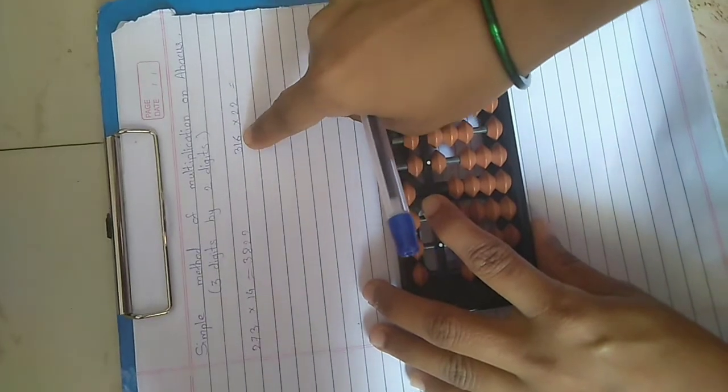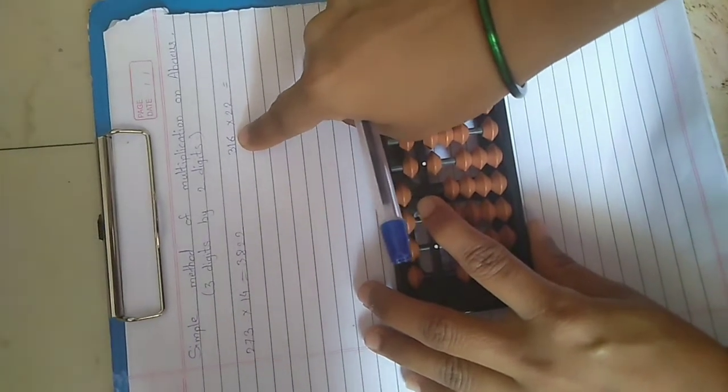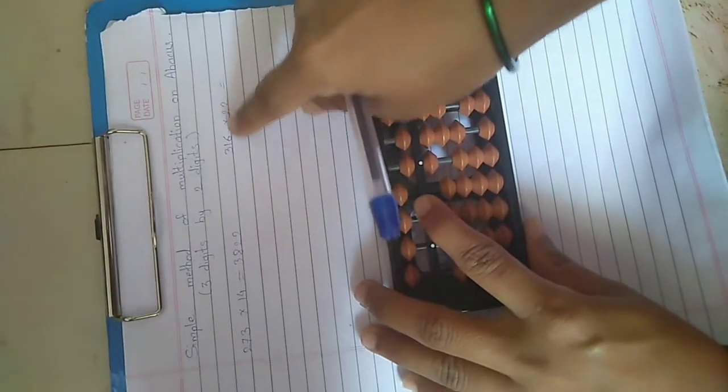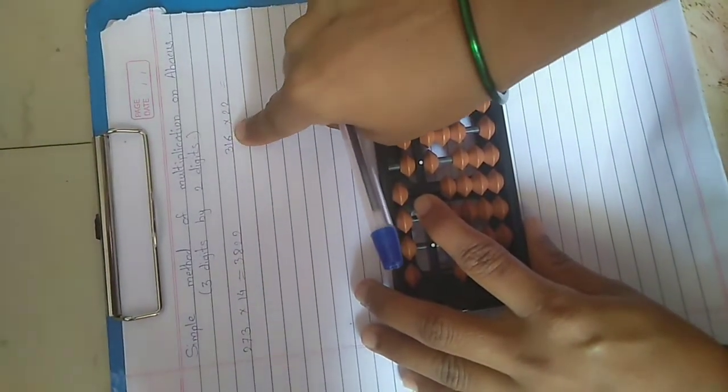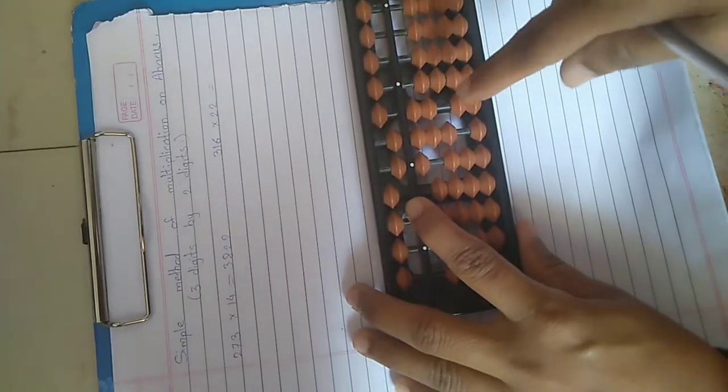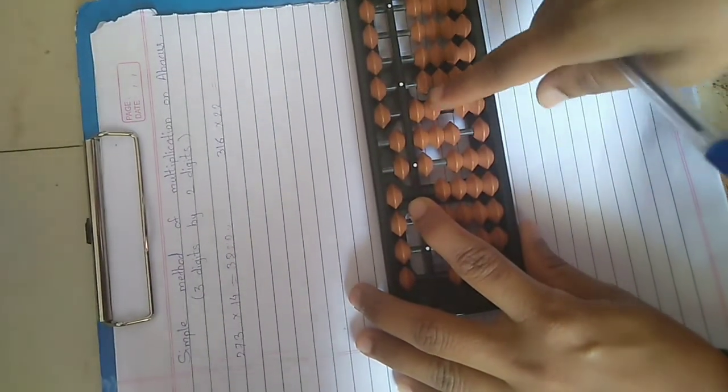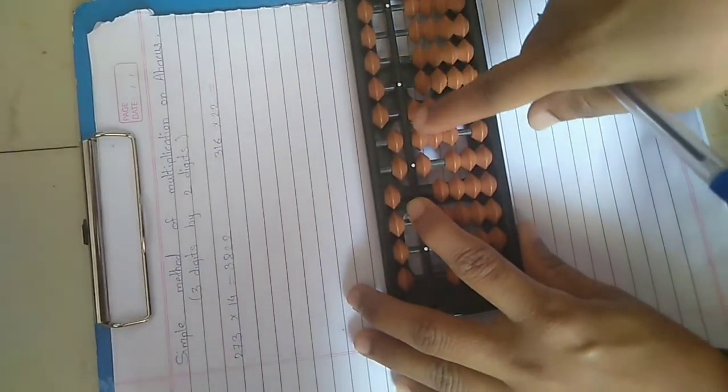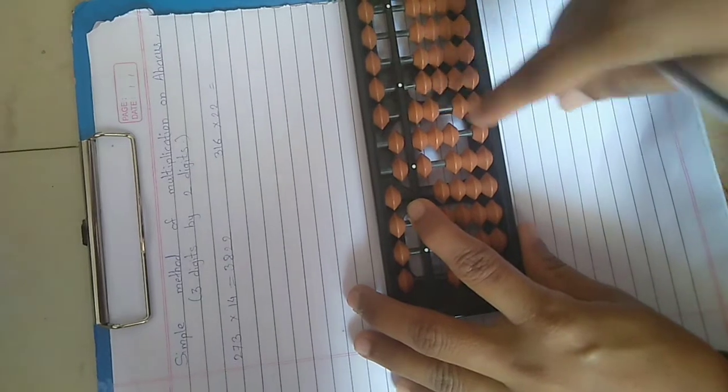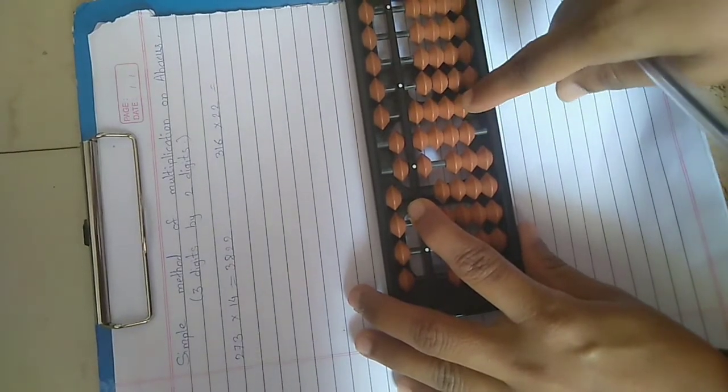Now multiply by 6. 6 twos are 12, repeat the place. 1, 2, 12.